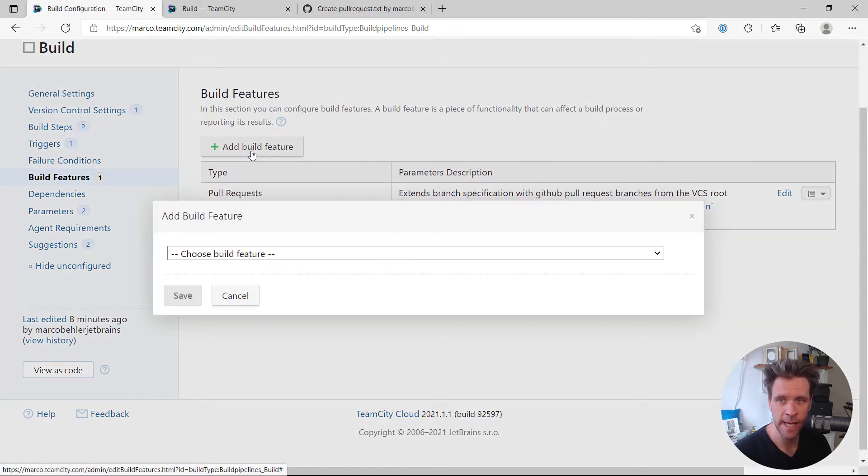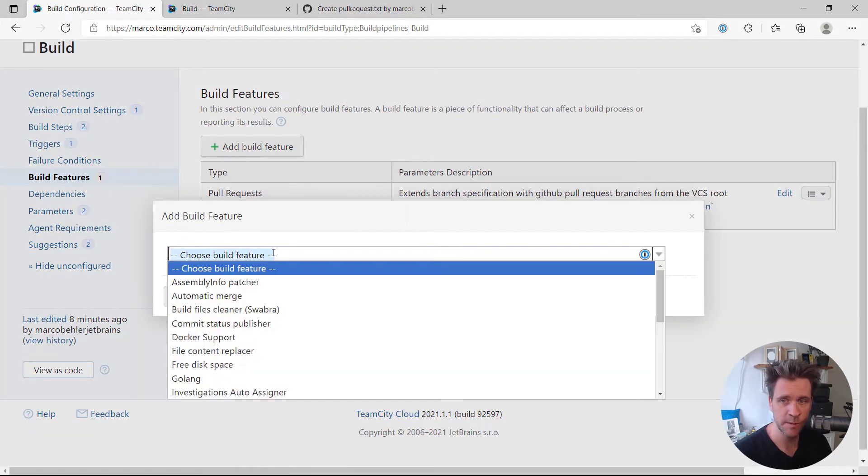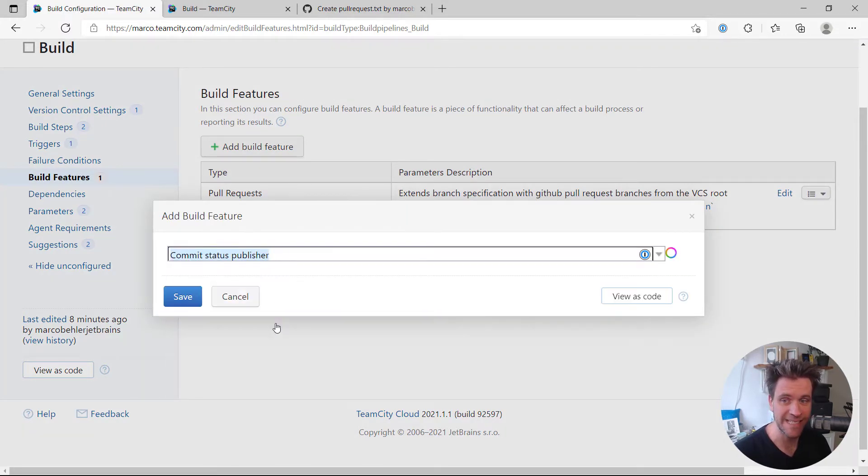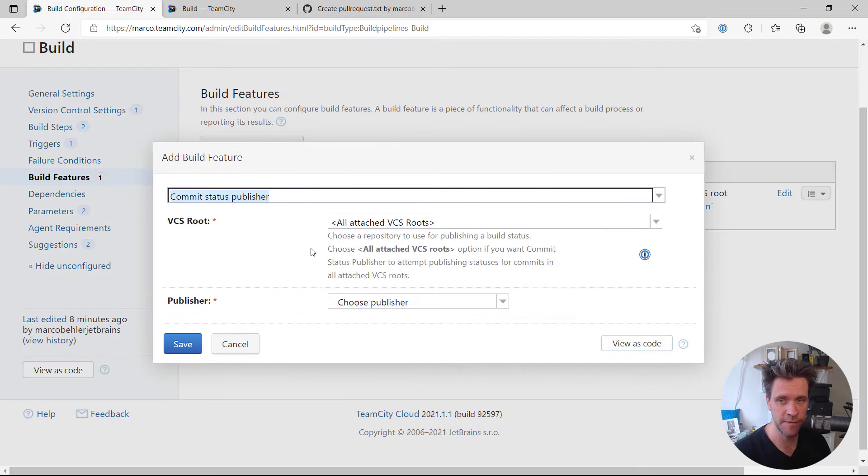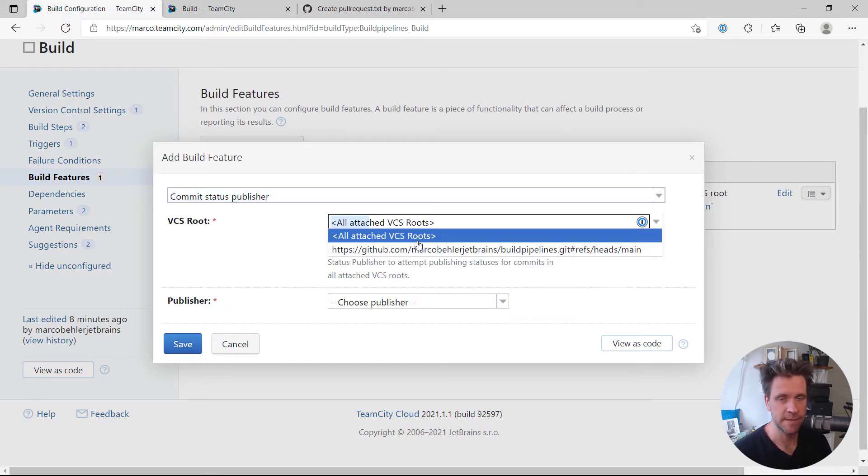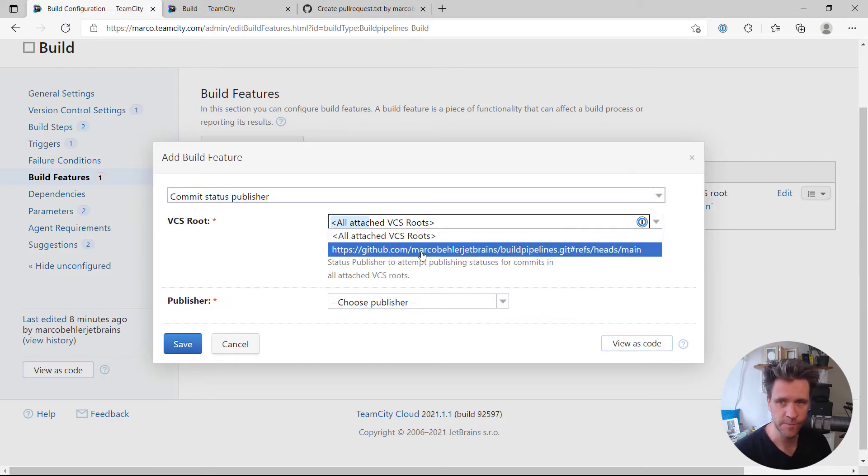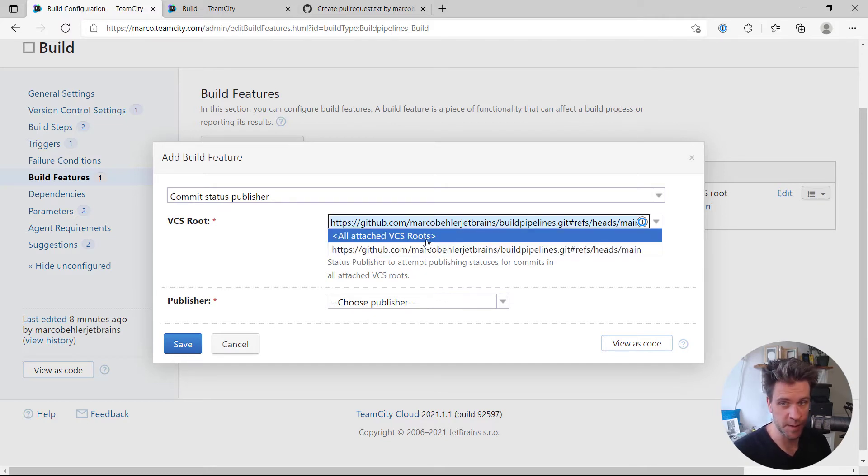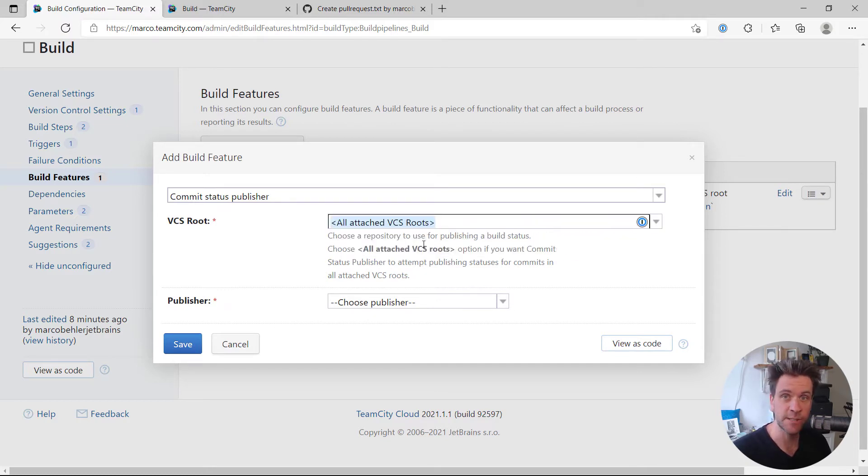What goes hand in hand with that feature is the commit status publisher feature. You have to select the VCS root. We only have one, so we're just gonna go with that, or with all attached VCS roots. That's also fine.